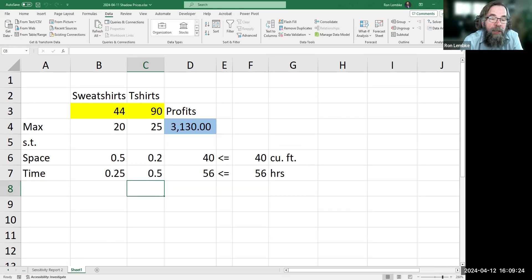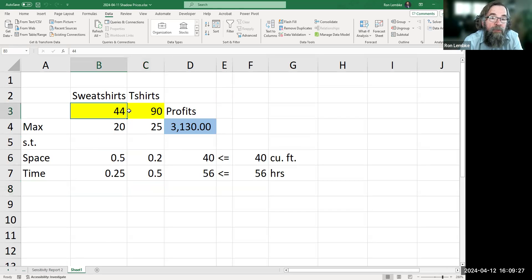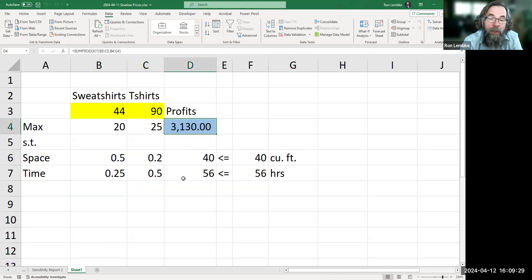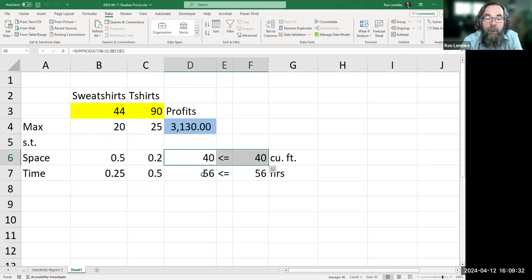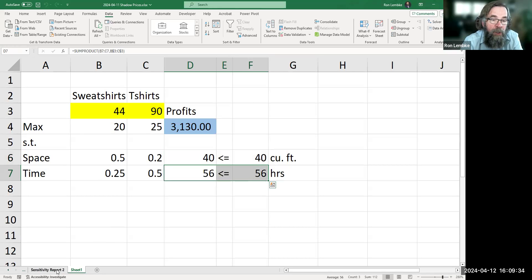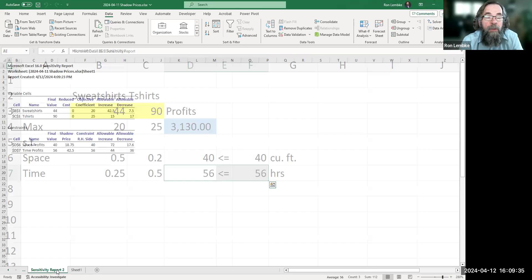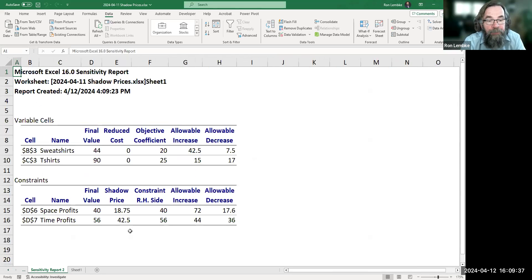And we see here — the optimal solution was 44 sweatshirts and 90 t-shirts, and we're making $3,130. We have used up all of our space, and we have used up all of our time. So what can we learn about the shadow prices?